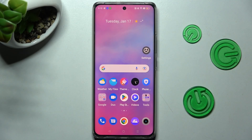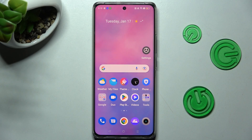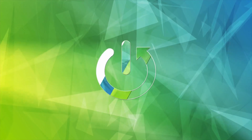Hi, in front of me is Realme 10 Pro Plus and today I would like to show you how you can resize icons on this Realme.